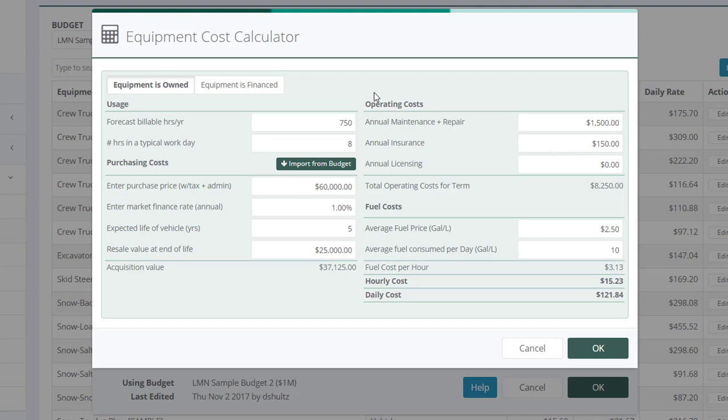However you get at it, just remember, this isn't your operating hours. It's your chargeable hours. How many hours are you going to be able to charge on your estimates for each one of whatever equipment we're putting in here?